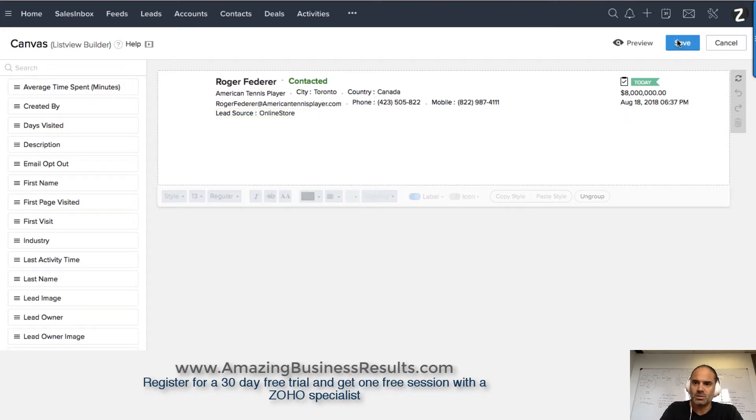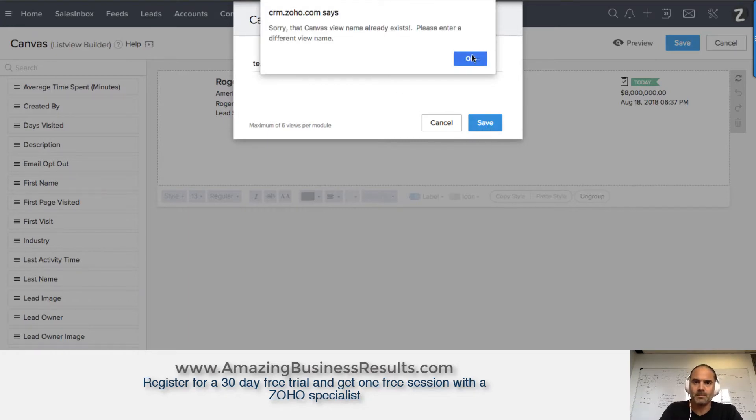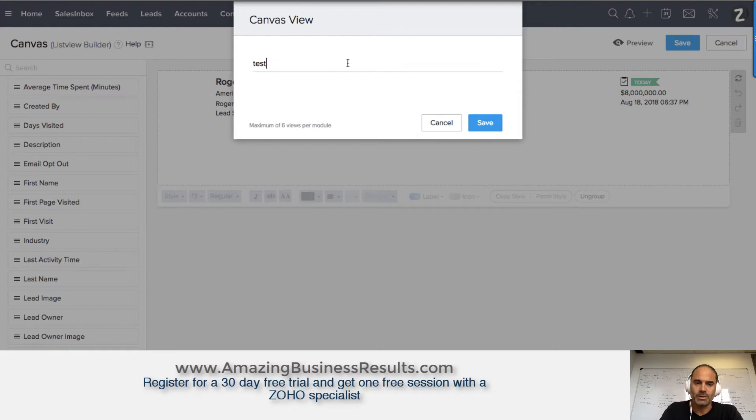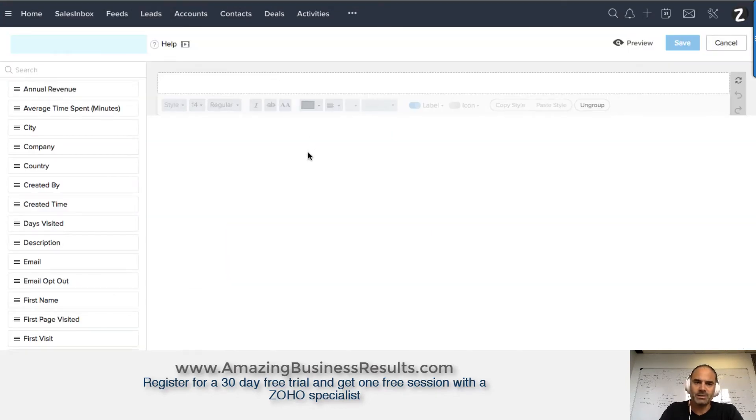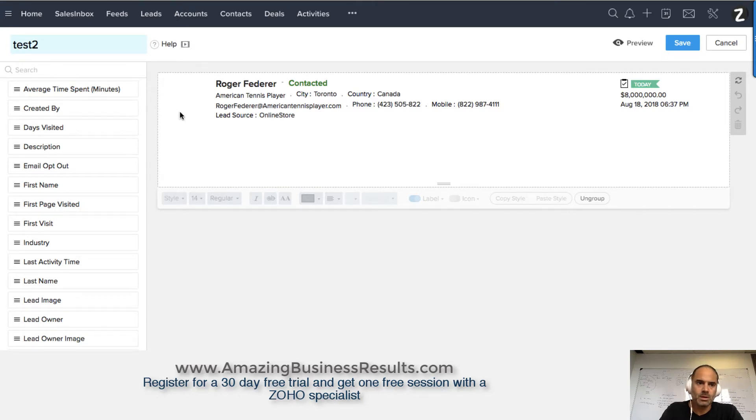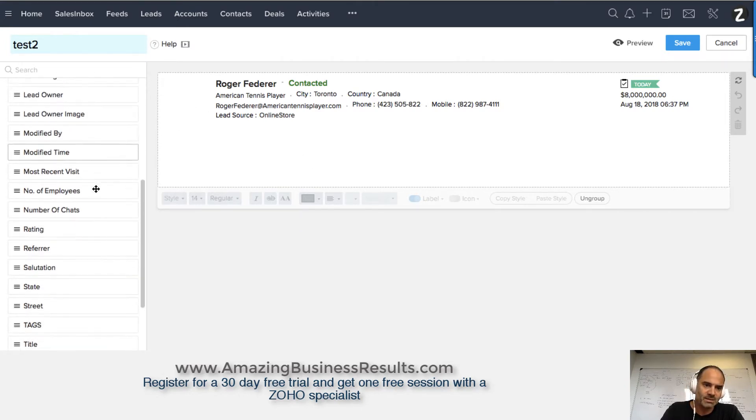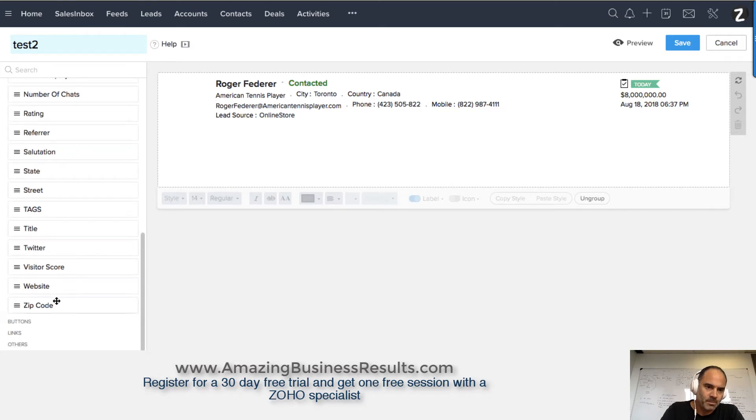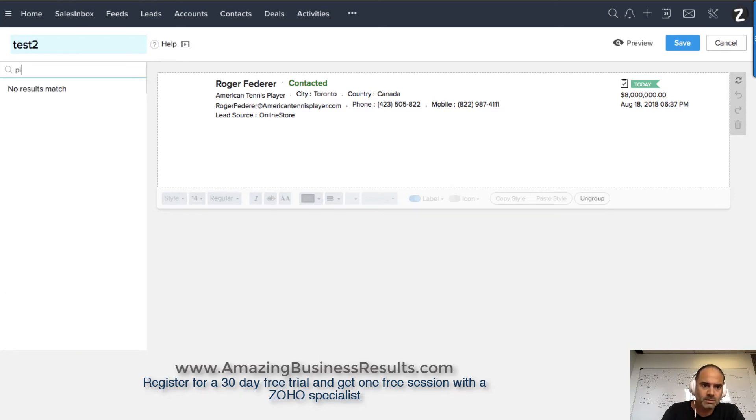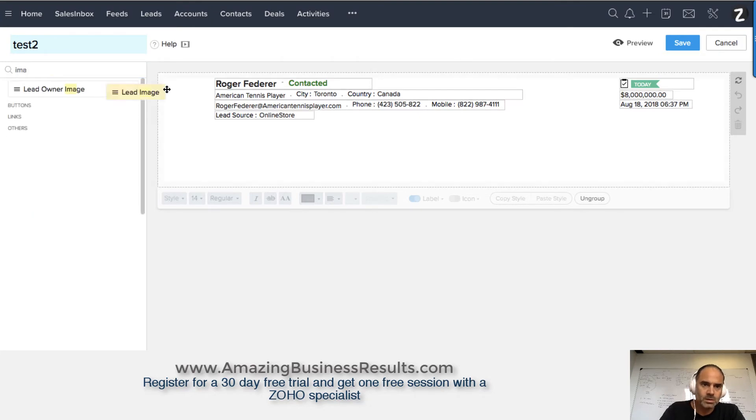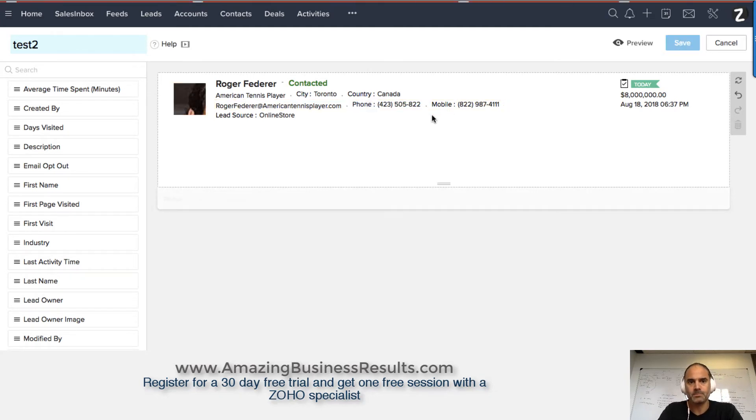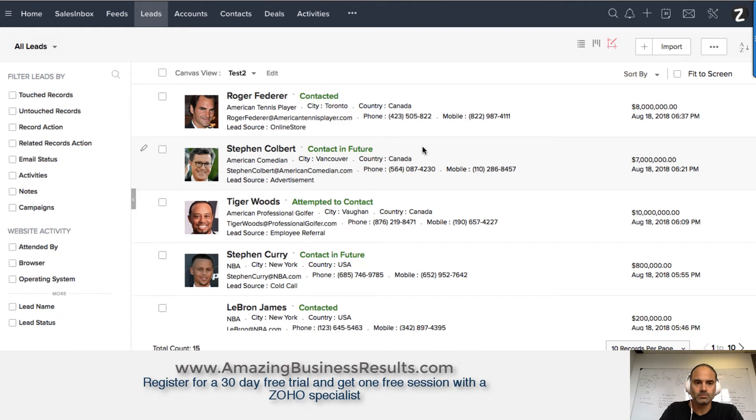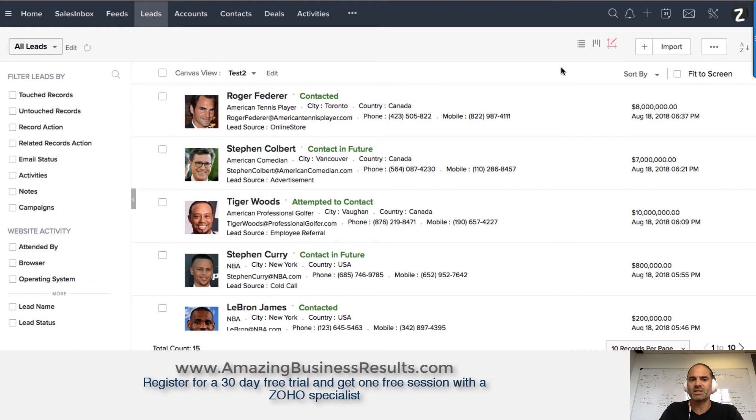I already have a test view, so test 2. Now, if I'd like to add the picture, I'll click on edit. I'll go here and select the picture - let's see where it is. Lead image, I'll put it here. Now you can see I have the lead picture and it's added. This is how easy it is to work with Zoho CRM canvas view.